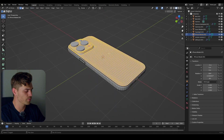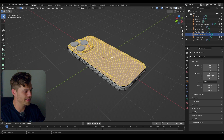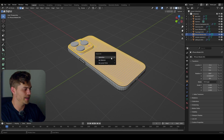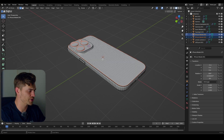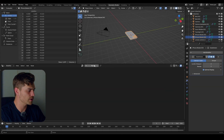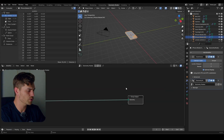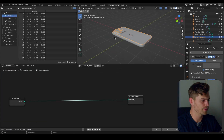I'll press Shift-D, Z, bring it upwards just a tad, then B and separate the selection. Now all we have to do is set it up for this simulation. I'm going into geometry nodes, press New, and now we can start working on this.